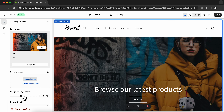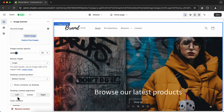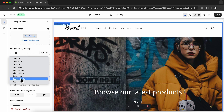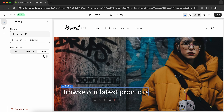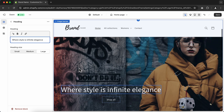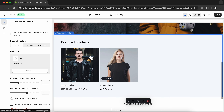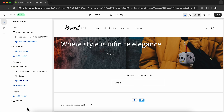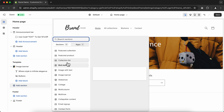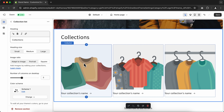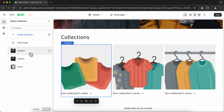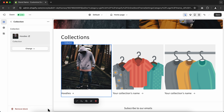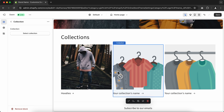Go to Image Overlay Opacity and decrease the opacity to about 20%. Go to Desktop Content Position and change the text position if needed — I'll set it to Bottom Left. Click the text and change it on the left sidebar. Now scroll down, select the next section and click Remove Section on the bottom left. Then go to Add Section and select Collection List. Click the first collection, go to Select Collection on the left side menu, pick a collection, and click Select. Repeat the process until you've added all product collections.